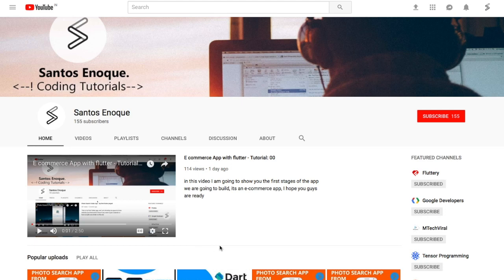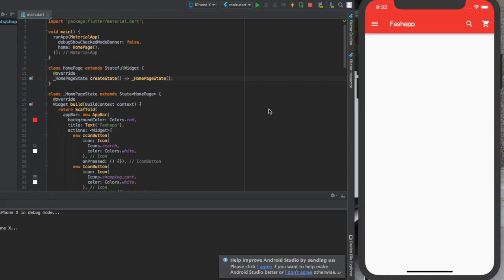Hey guys, just a quick reminder before we get into the video: don't forget to hit that subscribe button so you'll be notified every time I post. Thank you for your time. Hello guys, welcome back to the course.